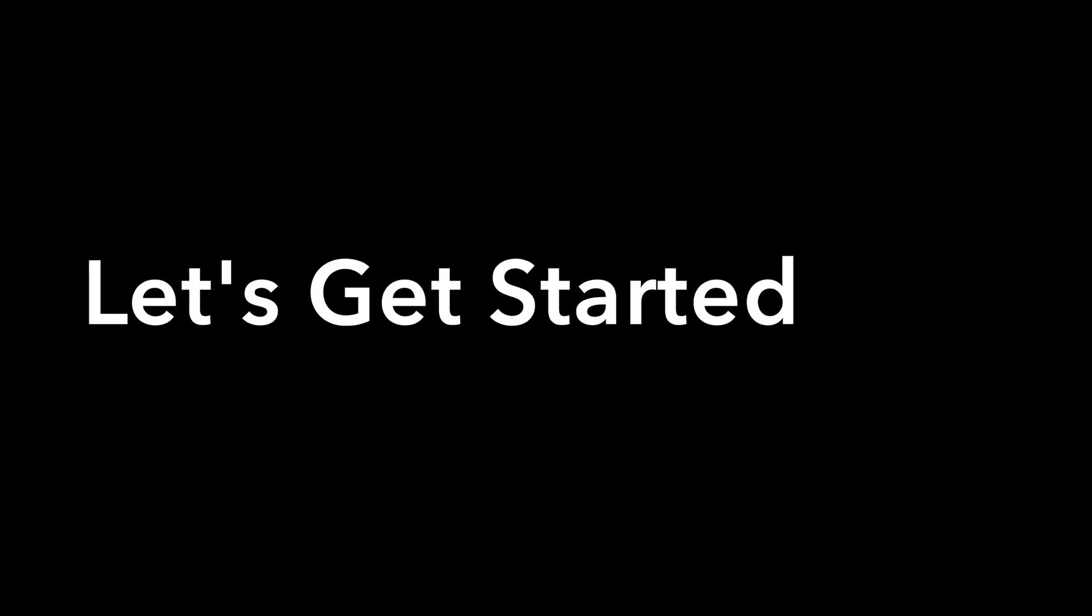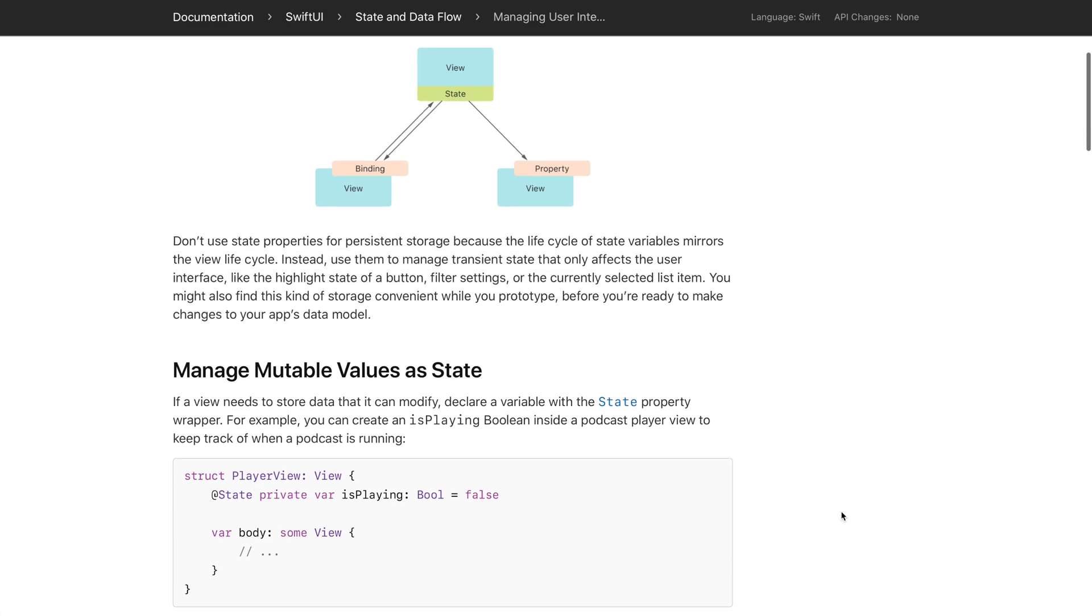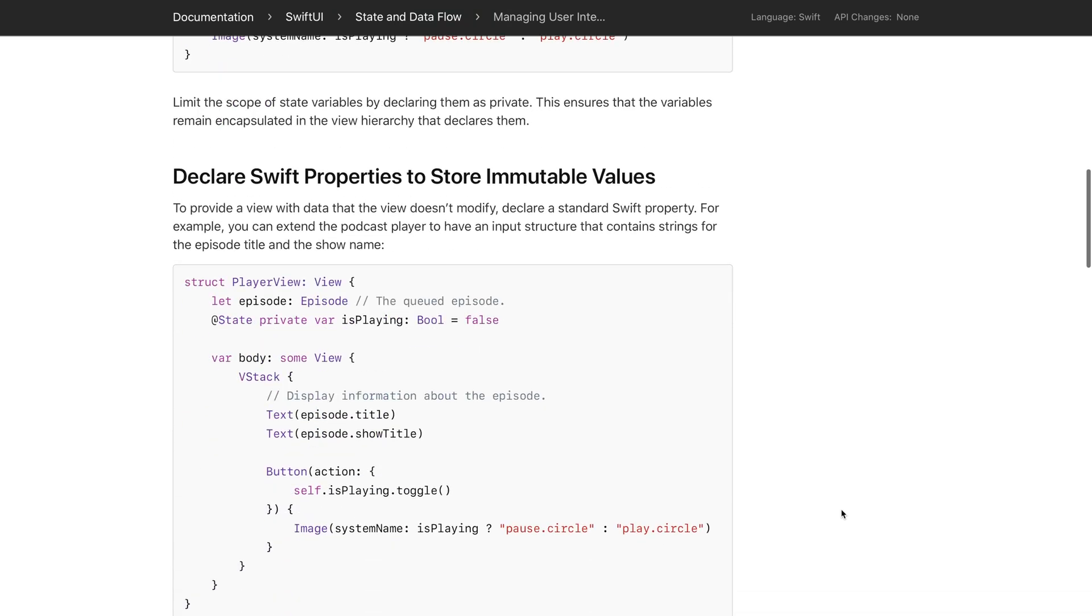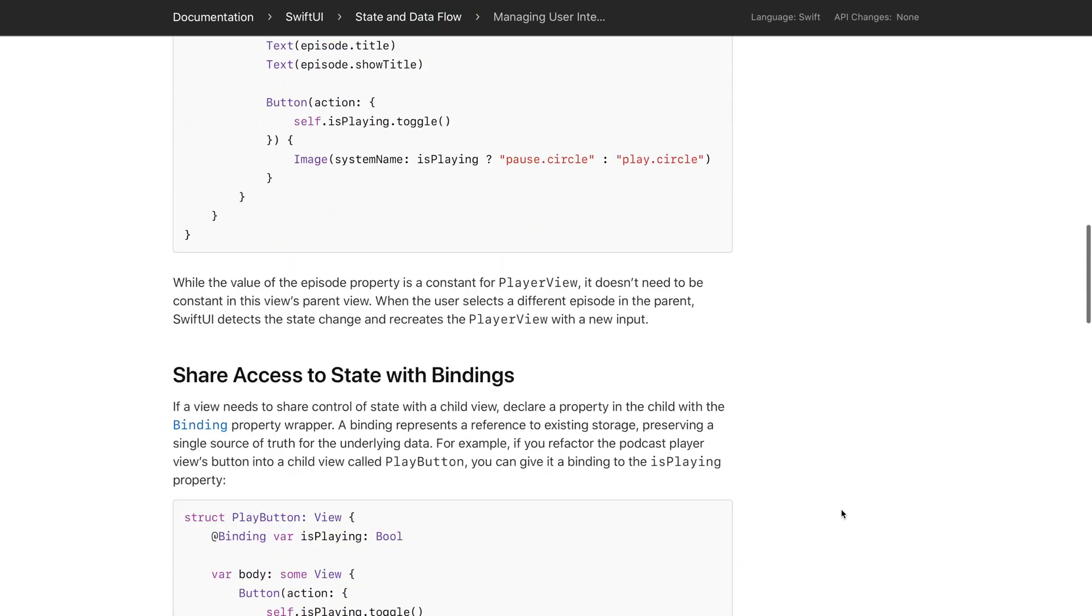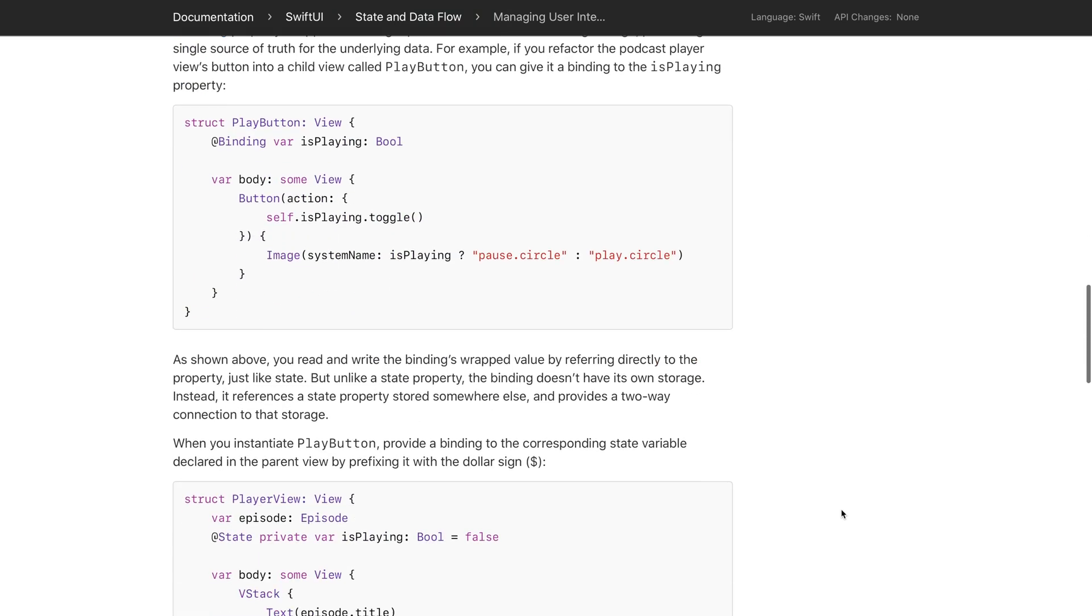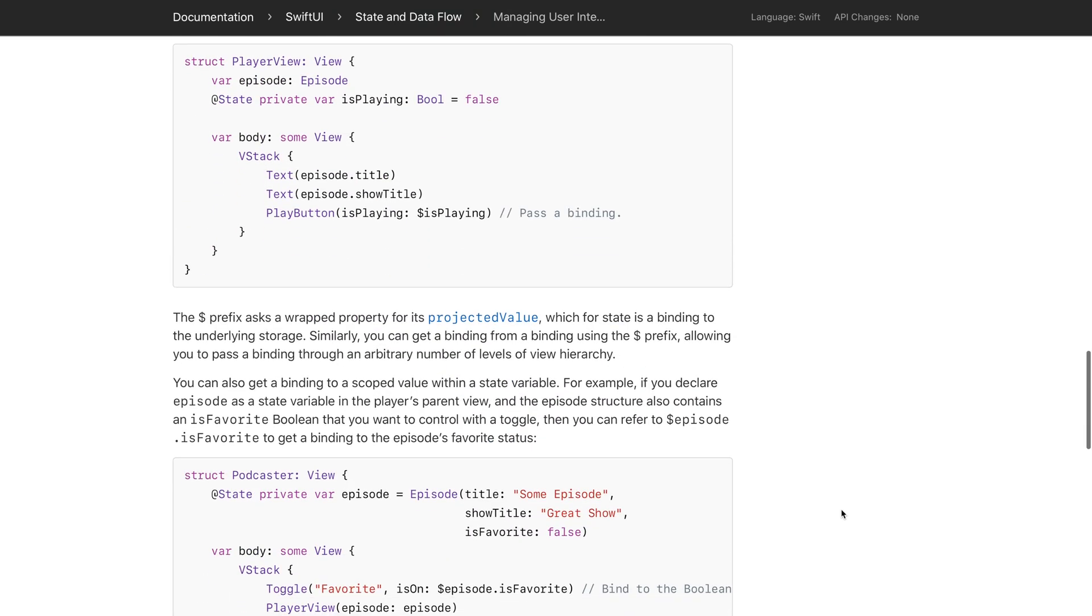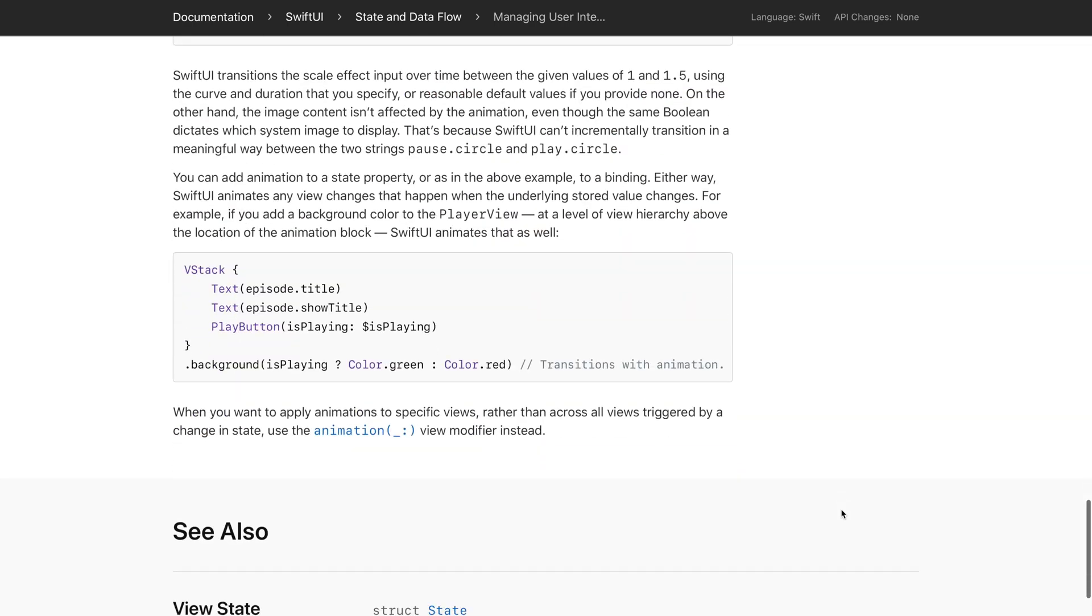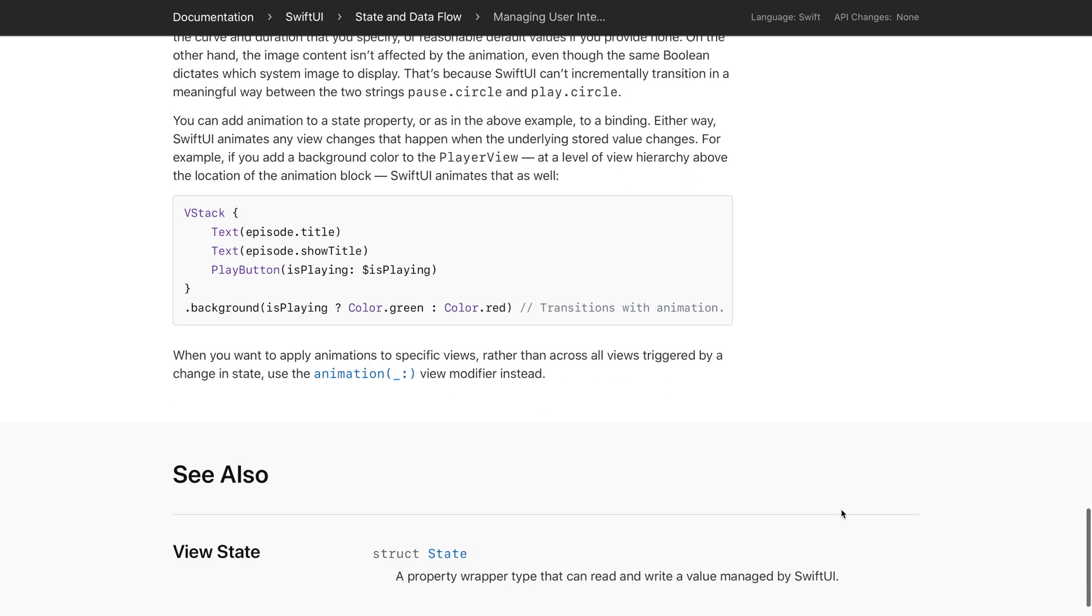Now let's get started. As mentioned before, this video will focus on managing state in our user interface. Apple has created an amazing guide that goes into detail on how to manage state in our SwiftUI apps. I will summarize it here, but I highly recommend you go through it on your own.